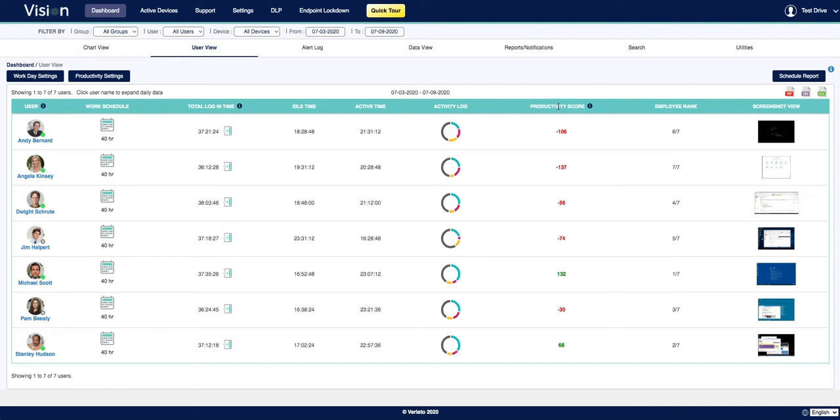Their productivity score, an employee rank, which is based on the productivity score, as well as any screenshots associated with the user.